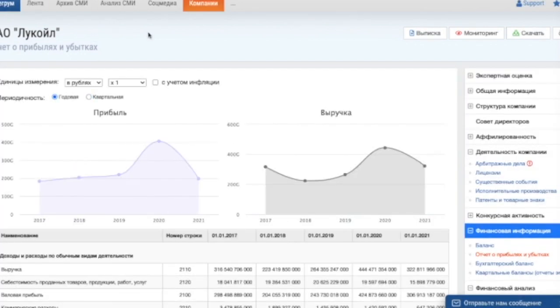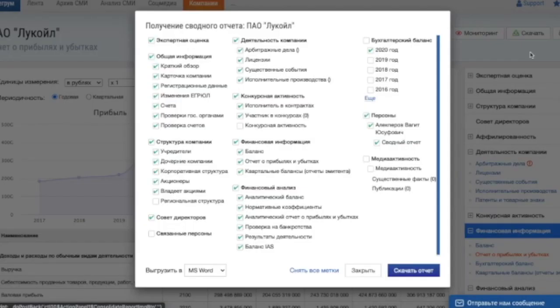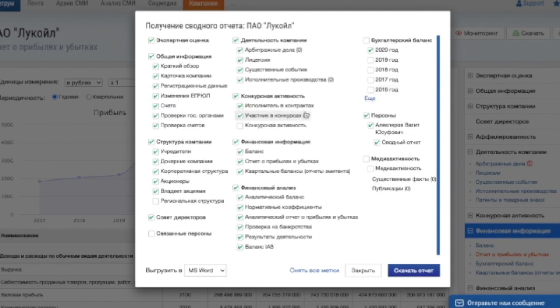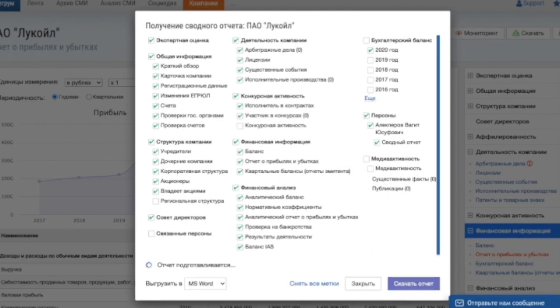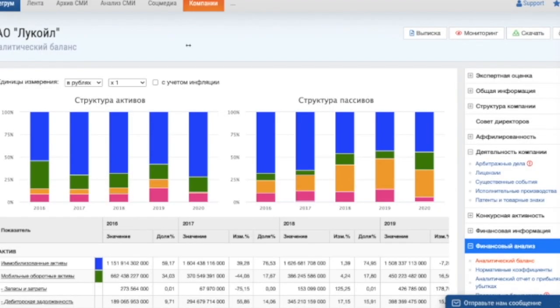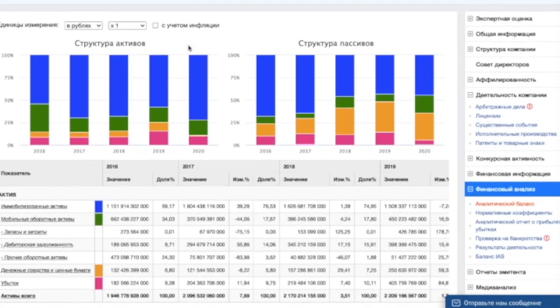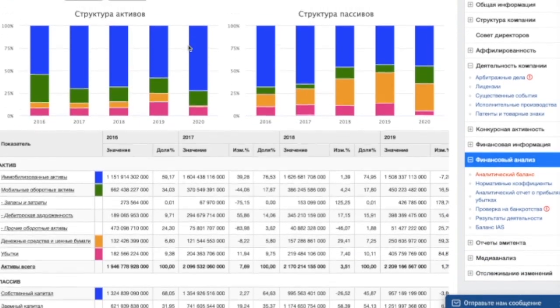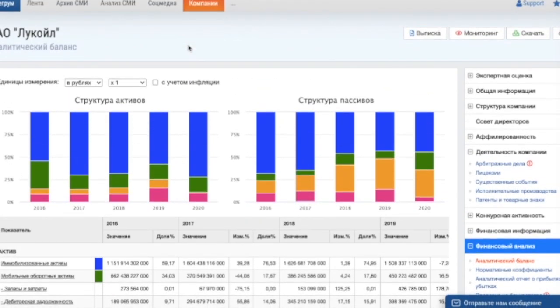A general report on the company can be exported to Word or Excel formats by clicking at the appropriate icons at the top of the page. You can also mark and choose the information you want to get in the report. Company monitoring and email alerts allow to automatically get new information about the counterparty to be able to timely respond to the changes.